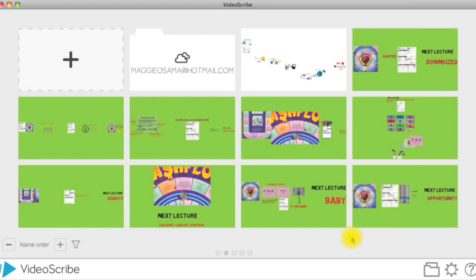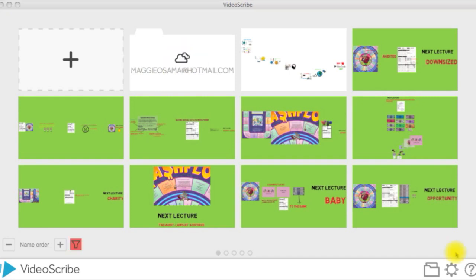The other way to save your project is by saving it to the cloud. This means that your project is saved directly to VideoScribe servers.